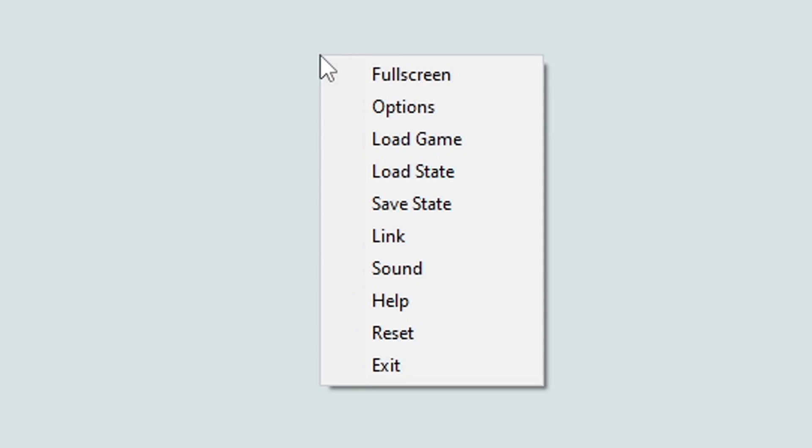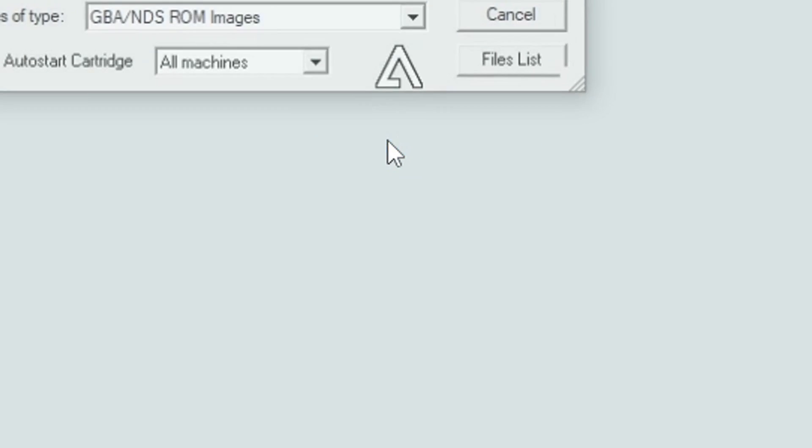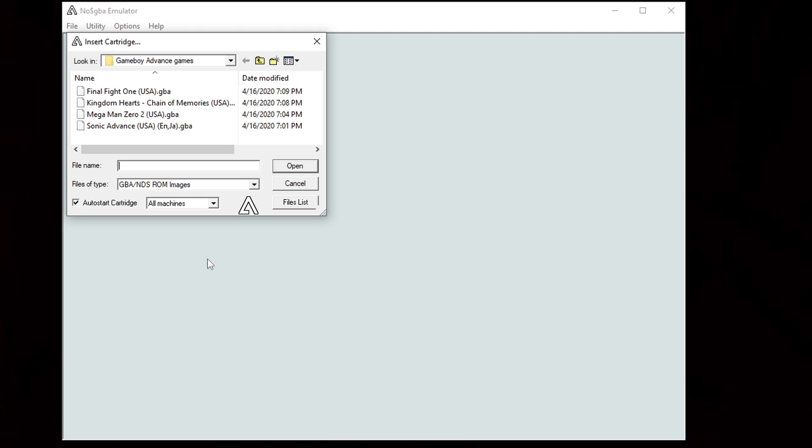Locate your Game Boy Advance games or your DS games. I have some Game Boy Advance games right here. We'll load up Megaman Zero 2, click on the game, and the game should start.